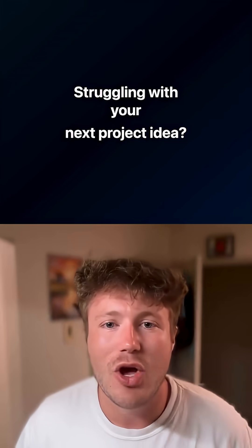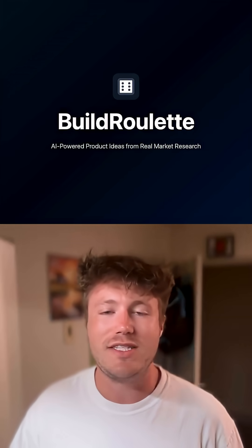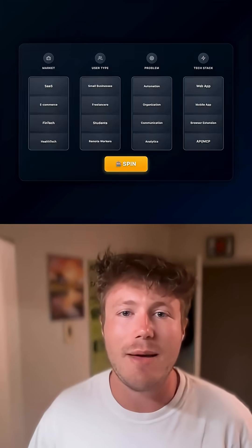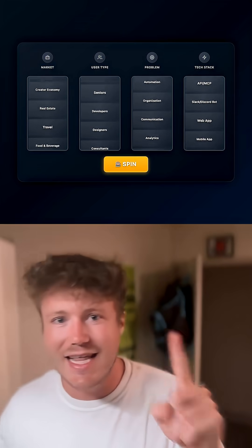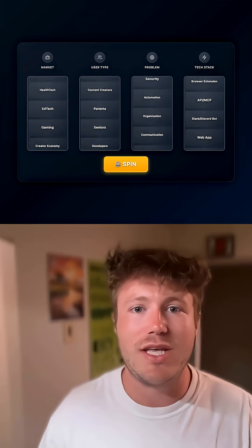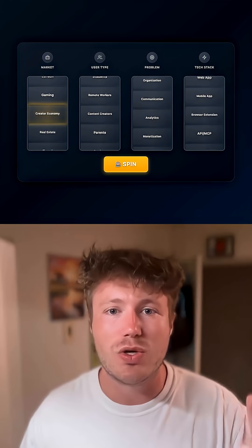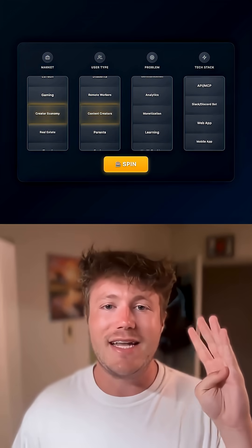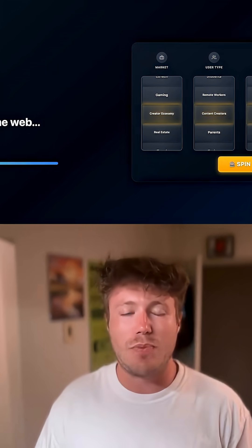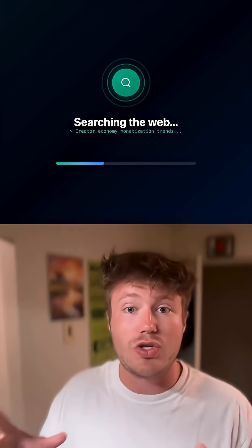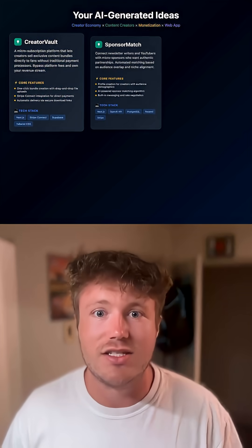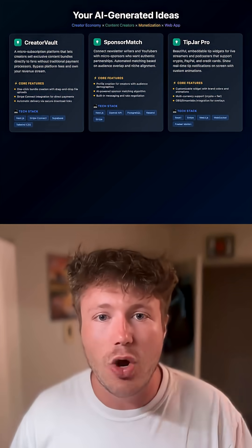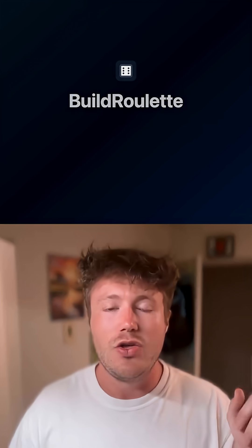Today is day one of Vibe Coding a project from scratch in one session, and today I built Build Roulette. It's this slot machine that chooses a random market, problem, user type, and tech stack, and then it uses Perplexity to search the web and generates three different ideas that you could go build to make money right now.